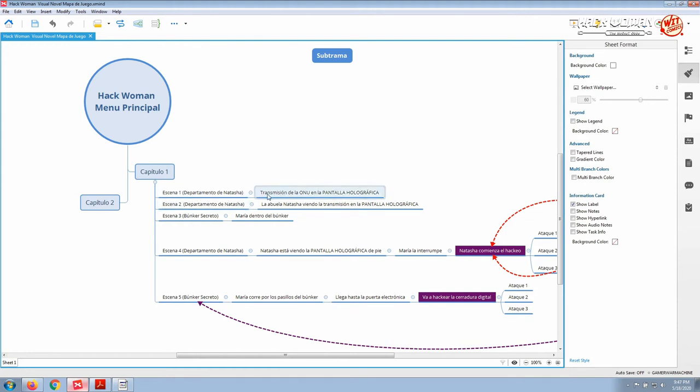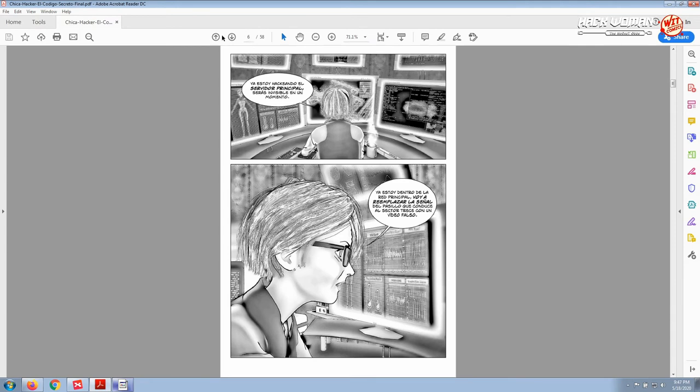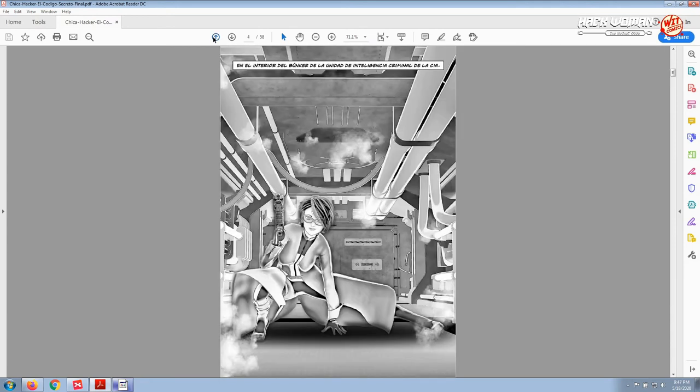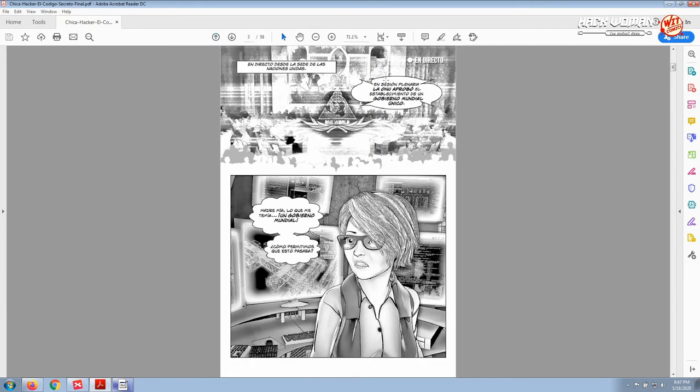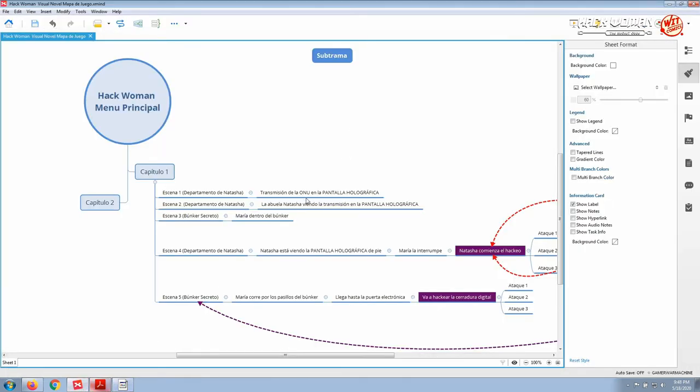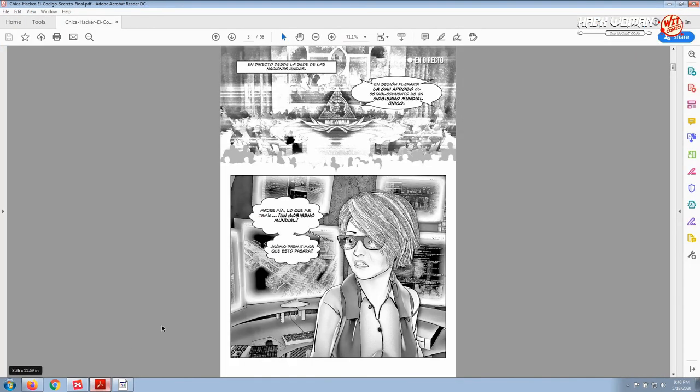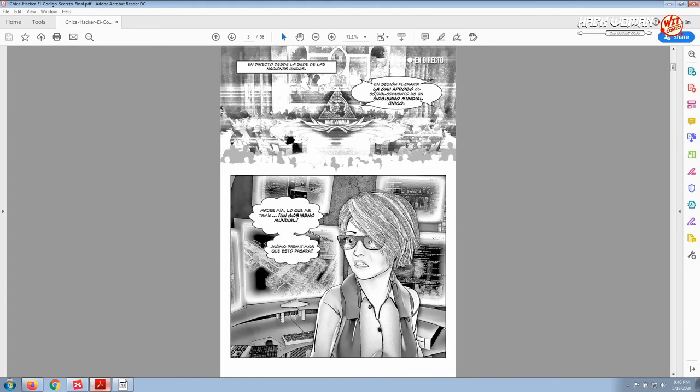The user or the gamer will see the broadcast of the UN in a holographic screen, this scene here, this panel. Then we'll begin the second scene with the grandmother Natasha watching the screen, the holographic screen. First we see the screen where we are the protagonist, then we see the protagonist herself here.